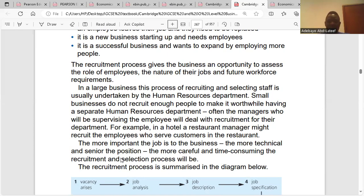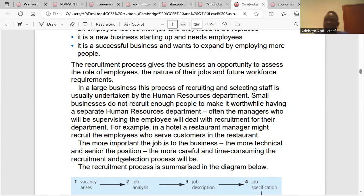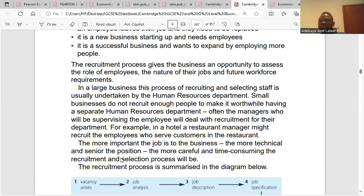In a large business, the process of recruiting and selecting staff is usually undertaken by the Human Resources Department. Small businesses do not recruit enough people to make it worthwhile having a separate HRD, so often the manager supervising the employee will deal with recruitment for their department — for example, in a hotel, a restaurant manager might recruit employees who serve customers. The more important, technical, and senior the position, the more careful and time-consuming the recruitment and selection process will be.